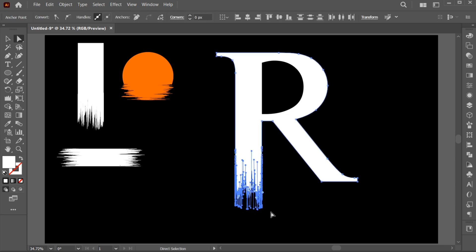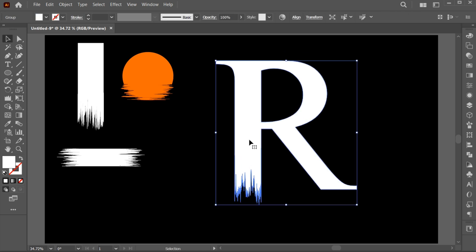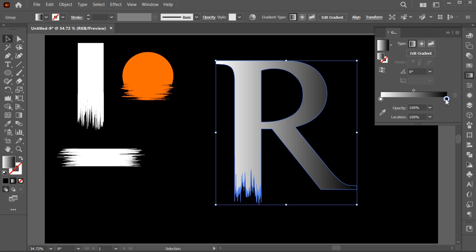Select these points and drag them upward. Go to the Gradient tool and apply the Gradient to it.